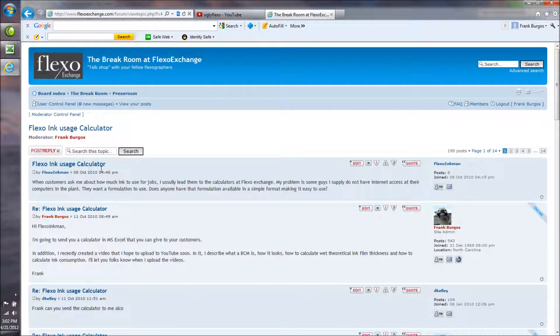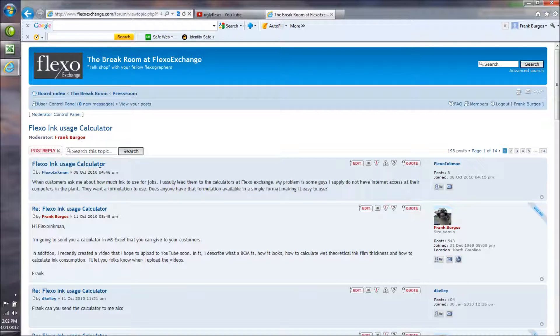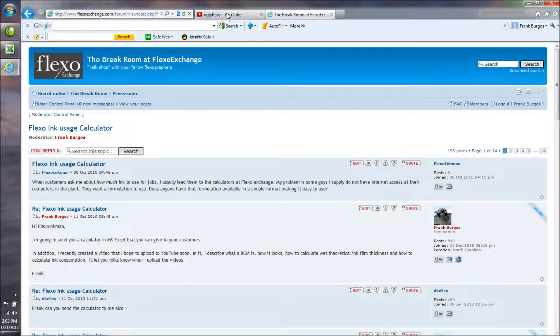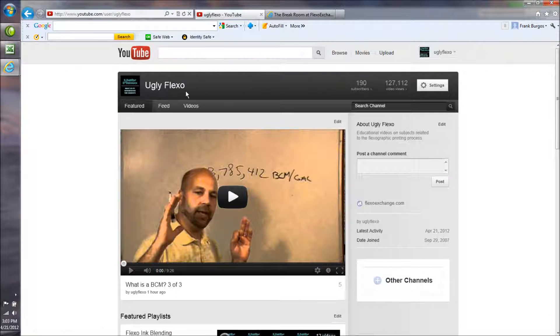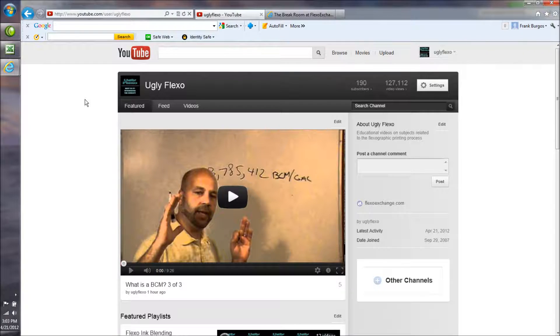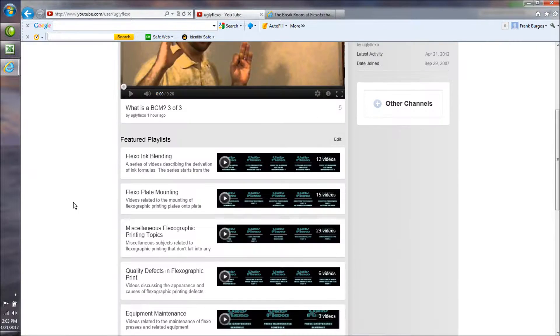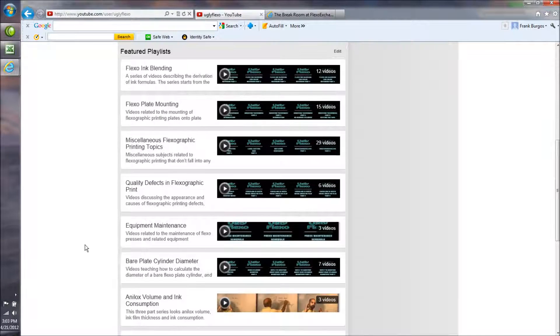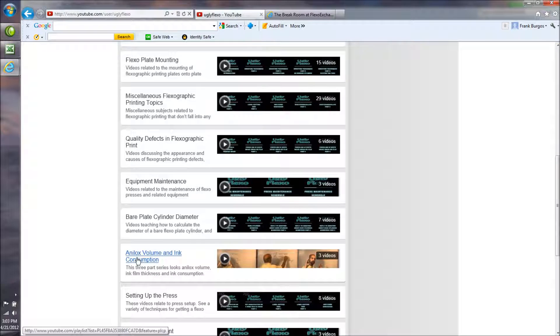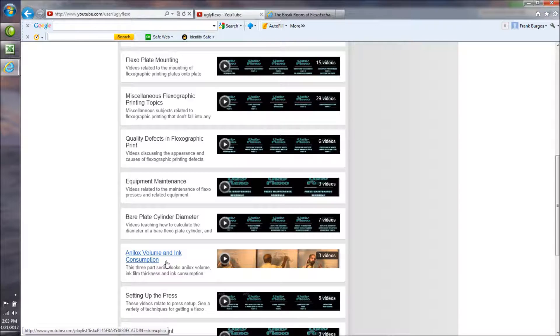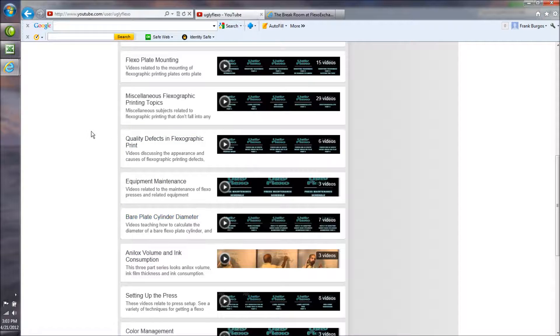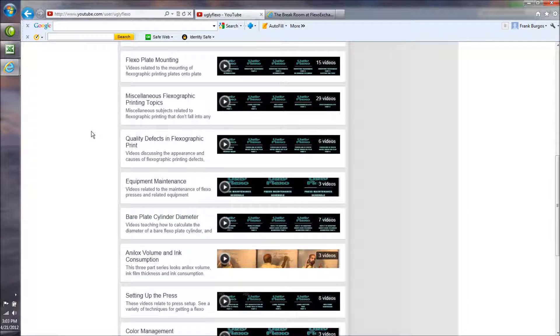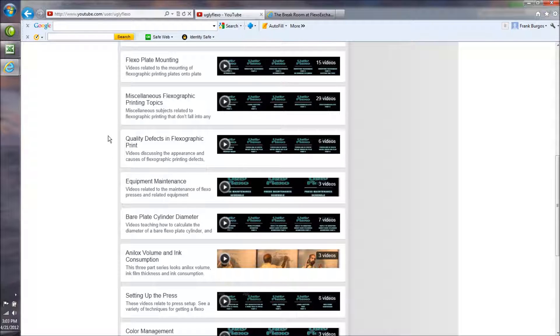I've sent out a lot of these calculators to you guys. What I'm going to do now is introduce you - I just uploaded some videos on Ugly Flexo. If you find the playlist titled Anilox Volume and Ink Consumption and watch that series,